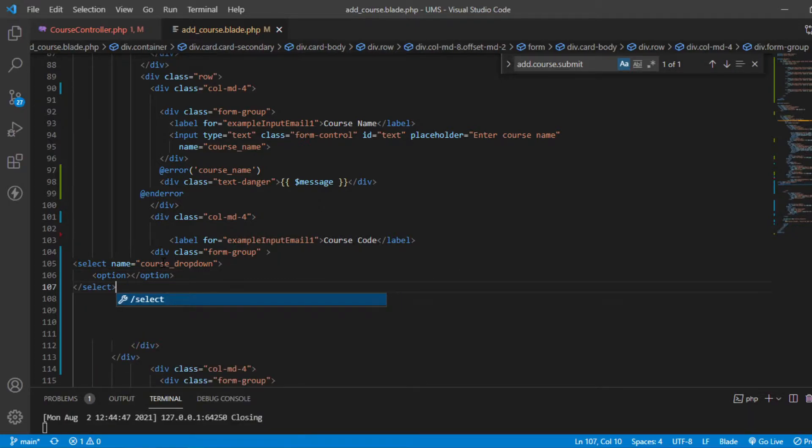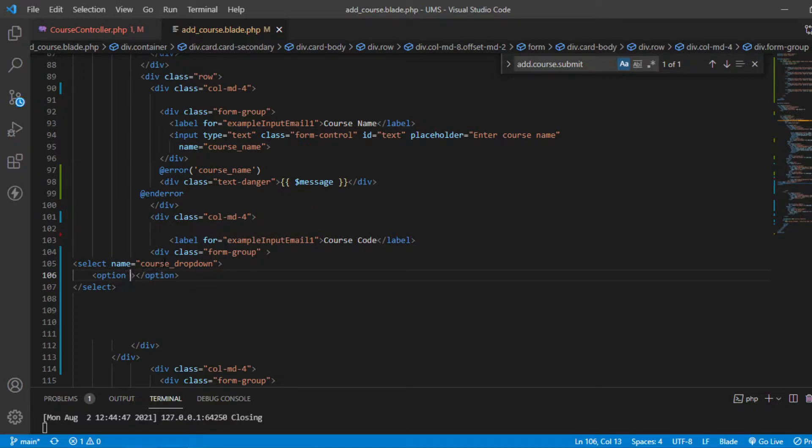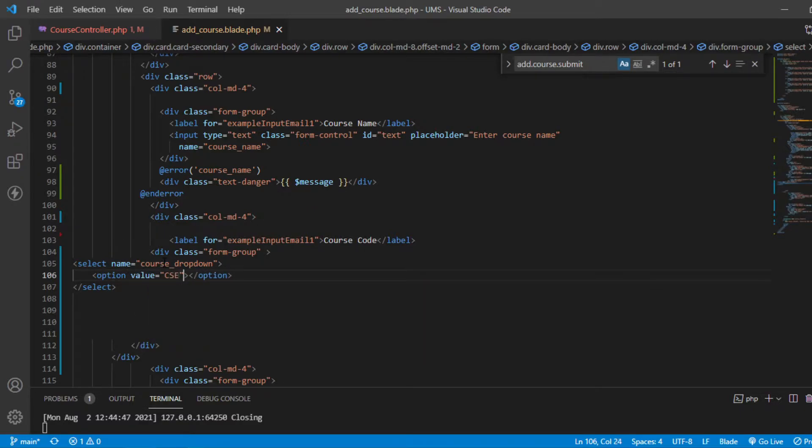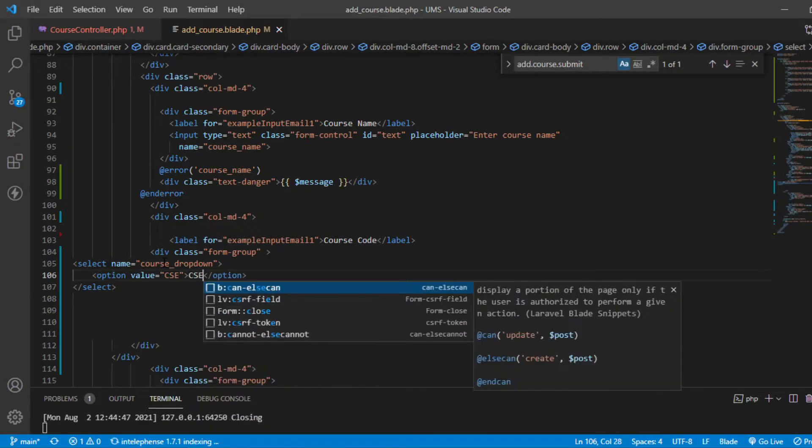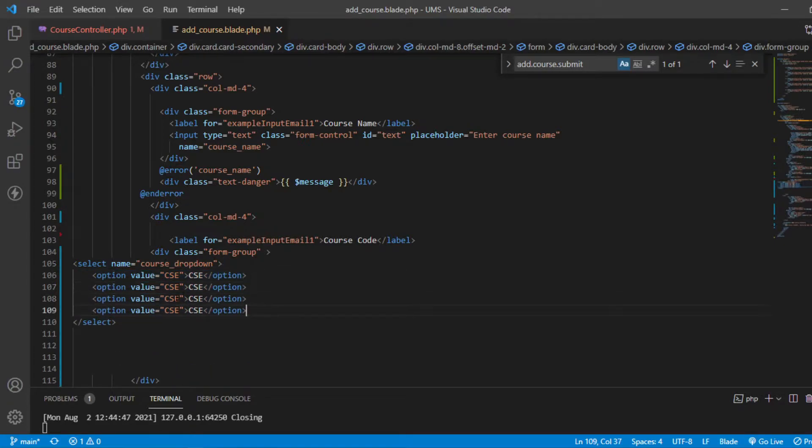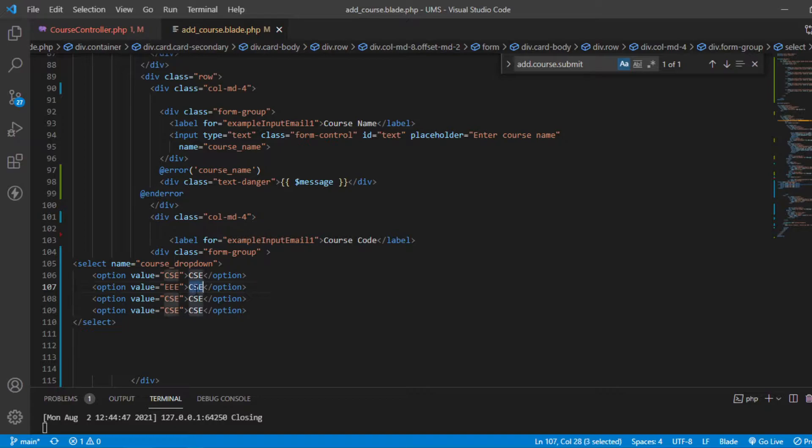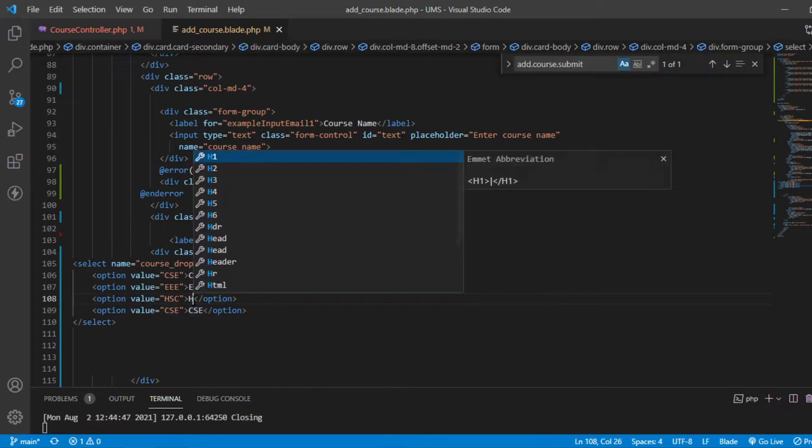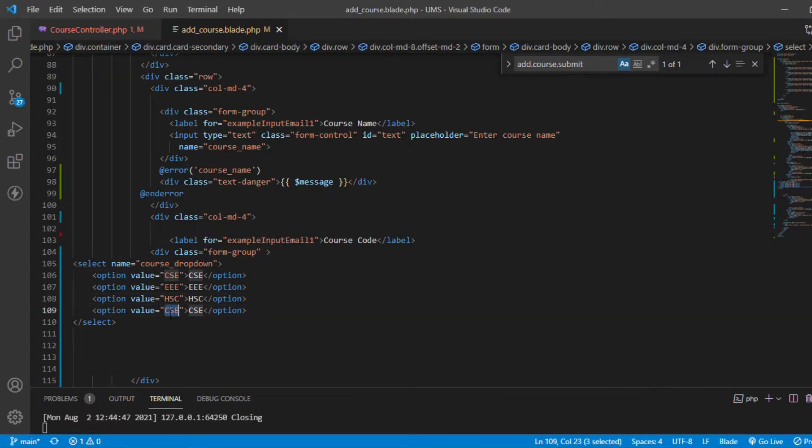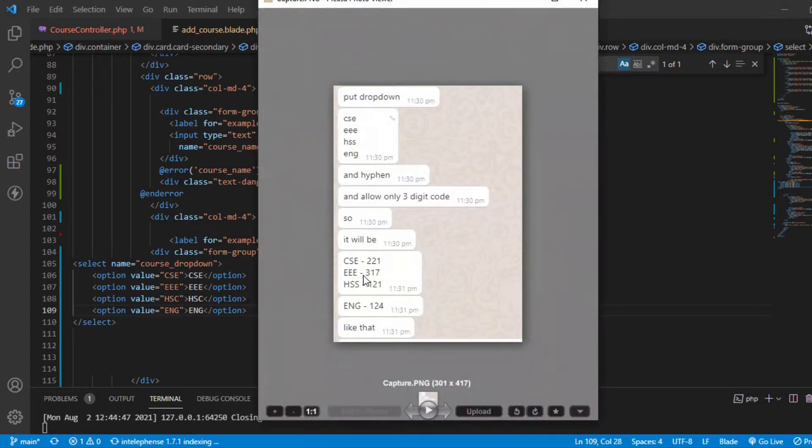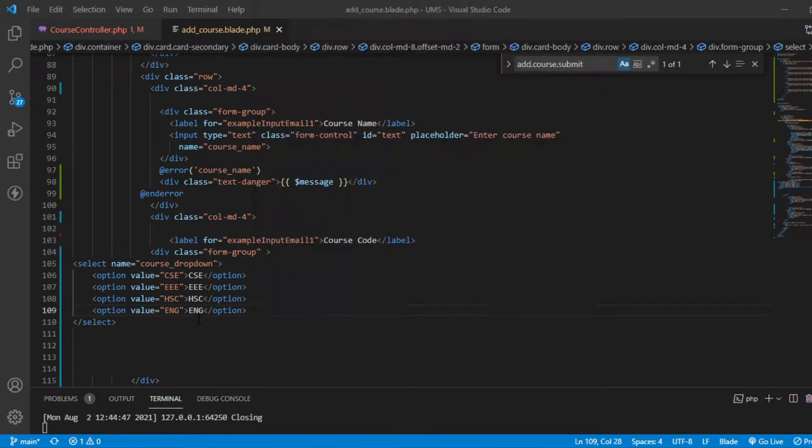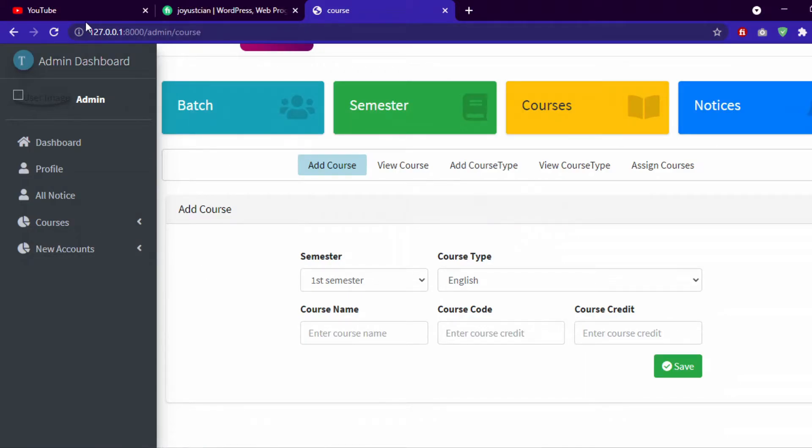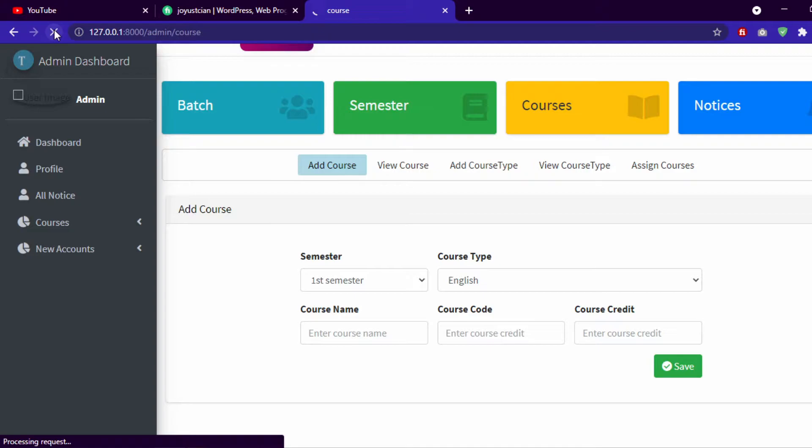In option we need value, right? Value is CSE CSE. Another option will be EEE EEE EEE. Another is EECS EECS EECS. Last one maybe English ENG ENG. Let's check - yes, English. Now let's check how it's working. Here there is a little dropdown, no style, nothing more.